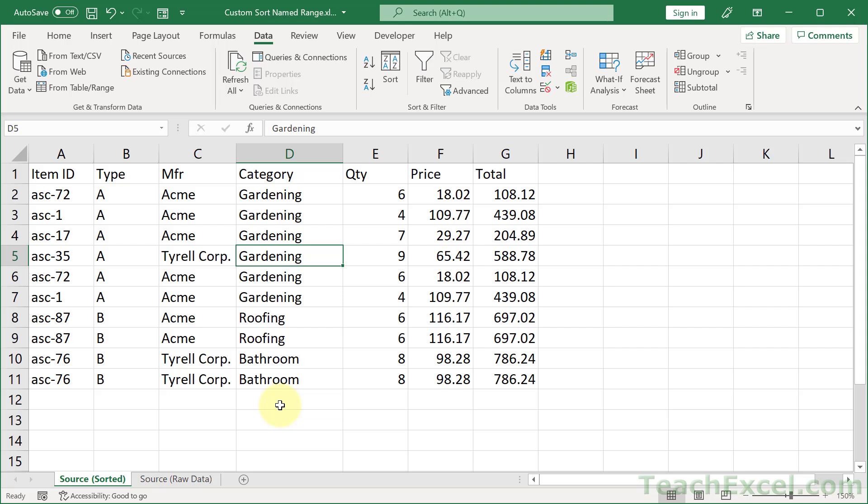Hi and welcome to this Excel tutorial where I'm going to show you how to custom sort your data. Notice in the category column we have gardening with a G, roofing with an R, and bathroom with a B.